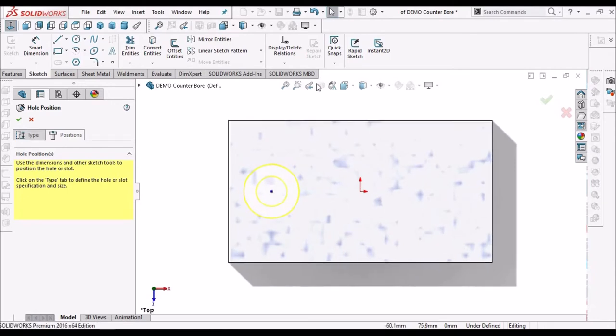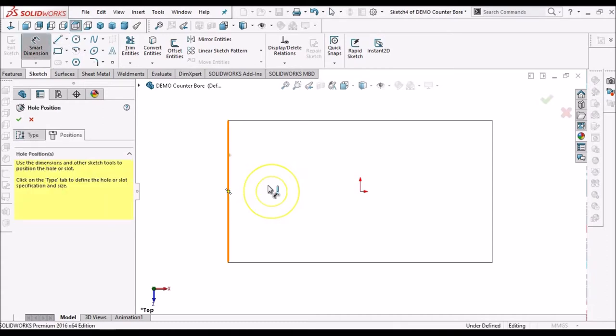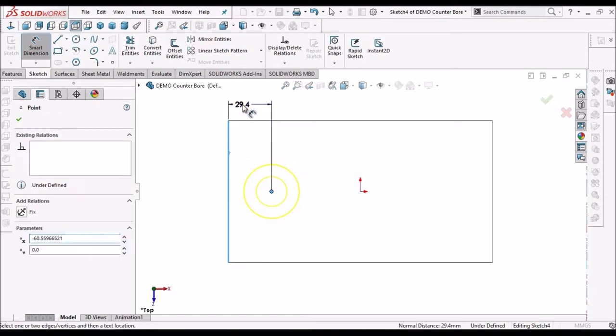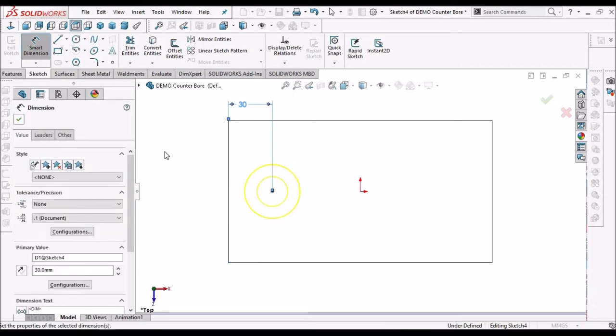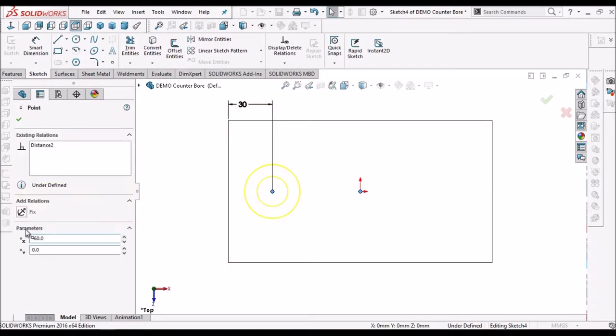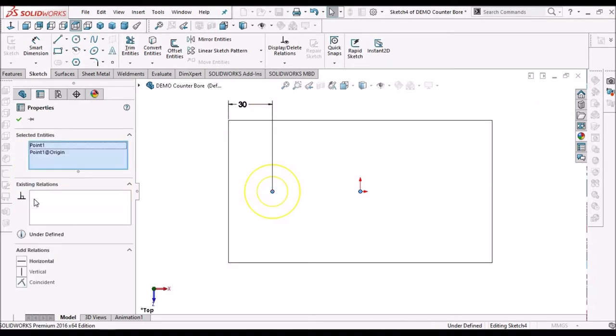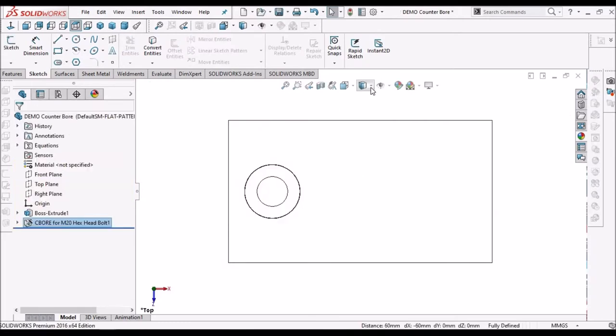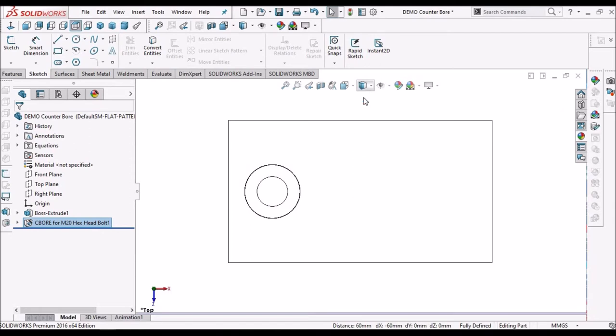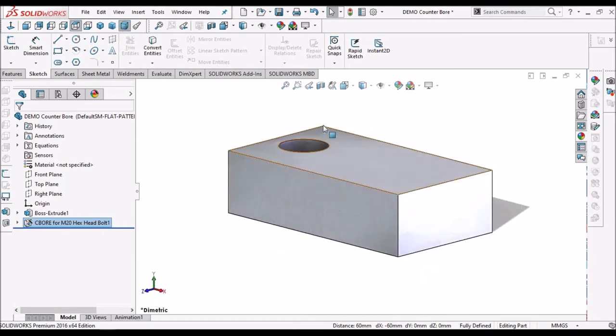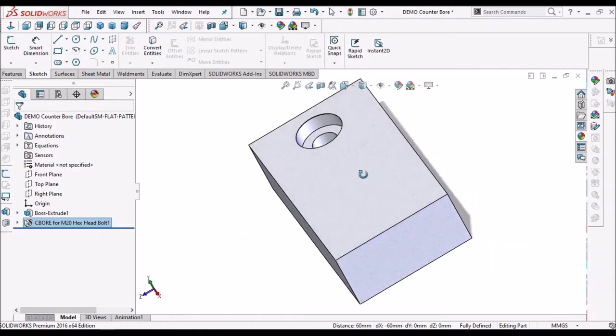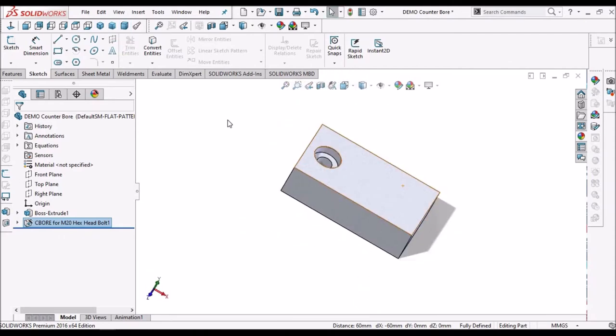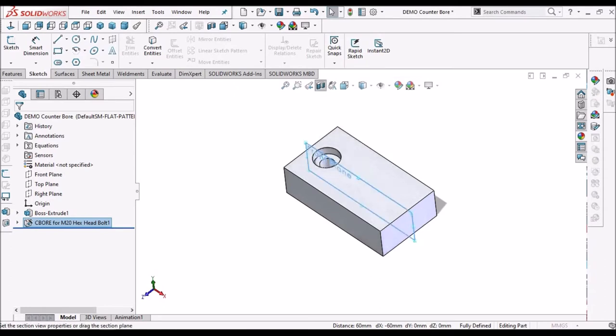Keep it normal. Keep it in white frame. So this is one of the methods. This is the standard method for creating the counter borehole.